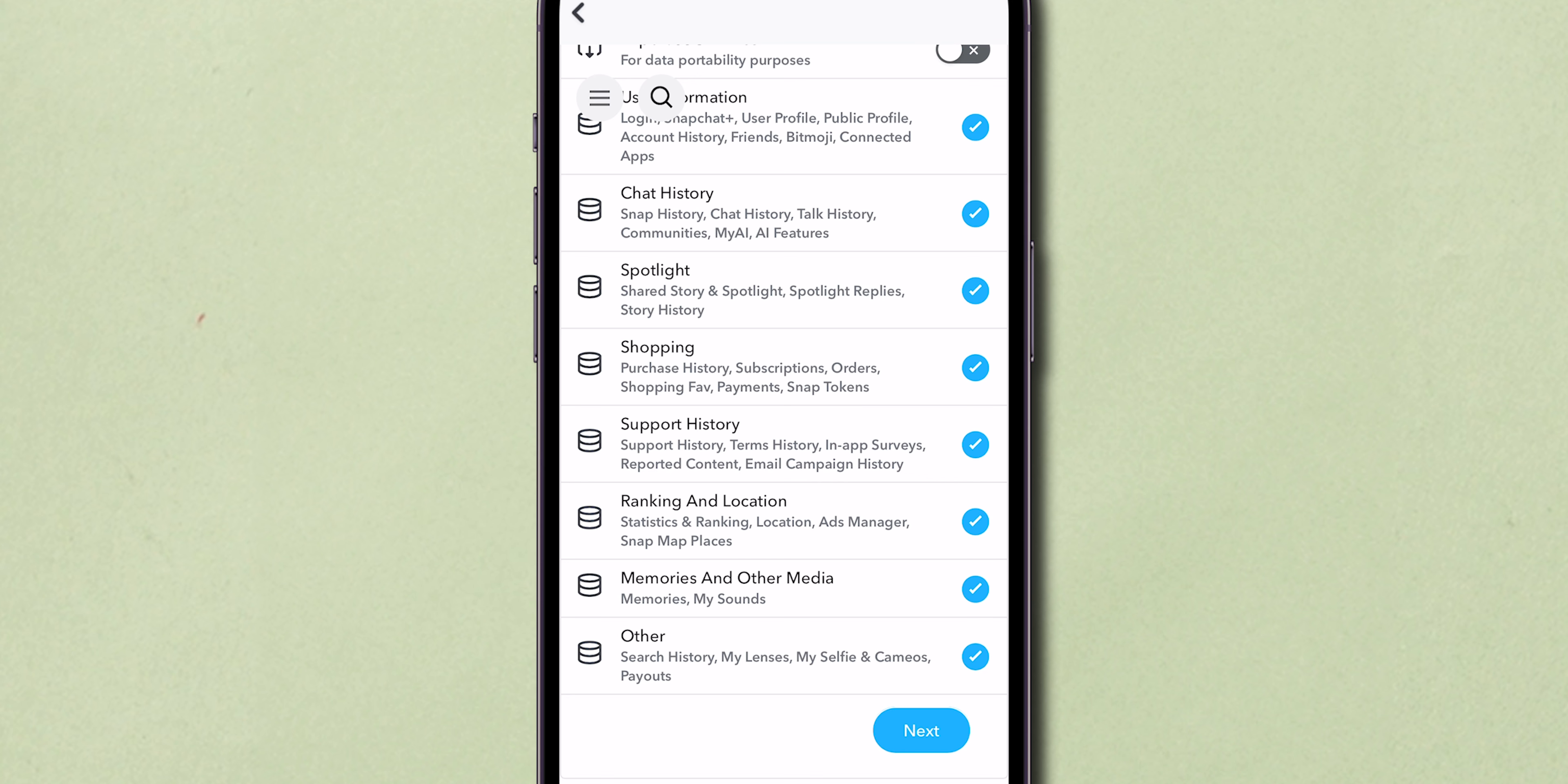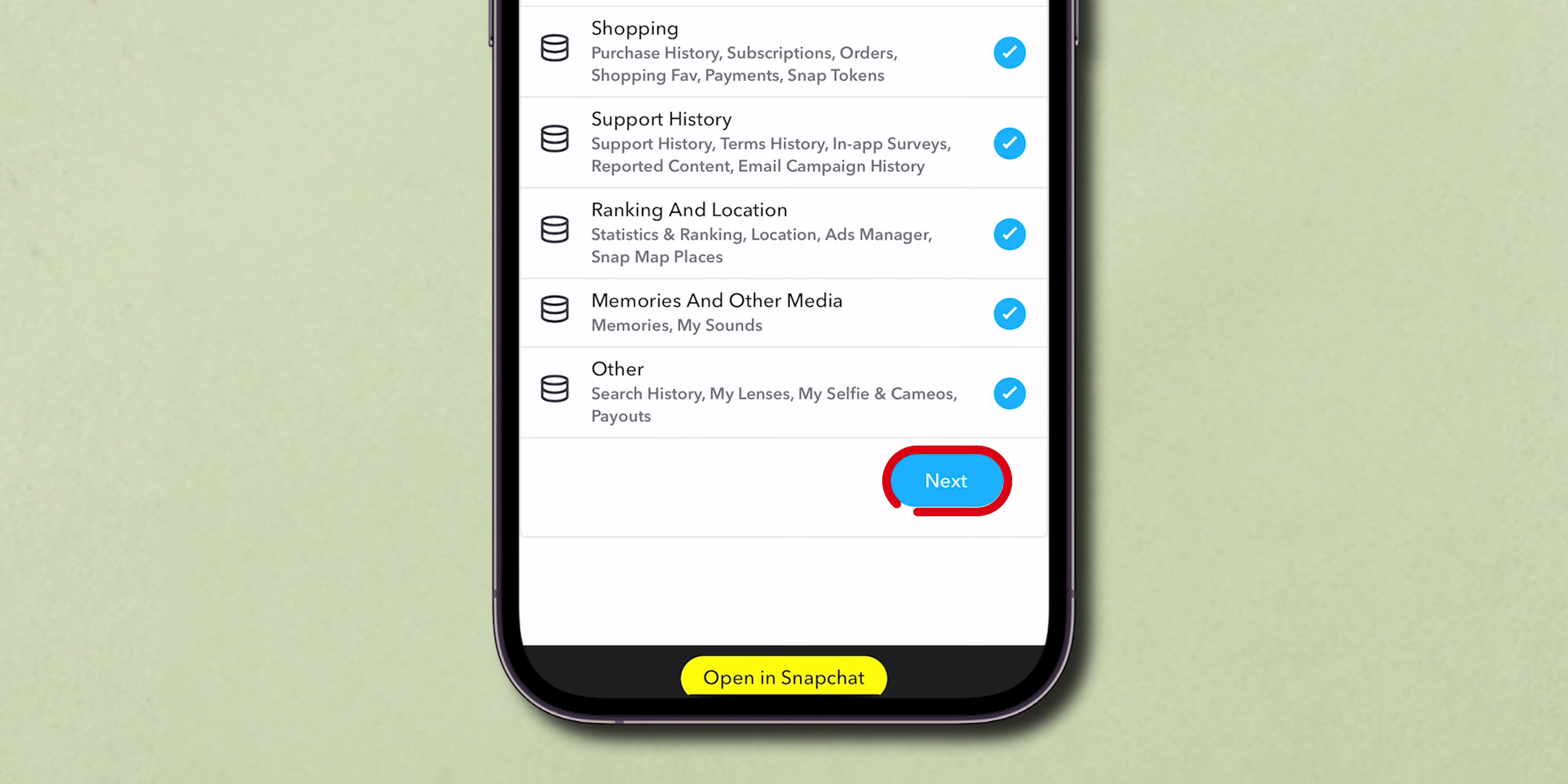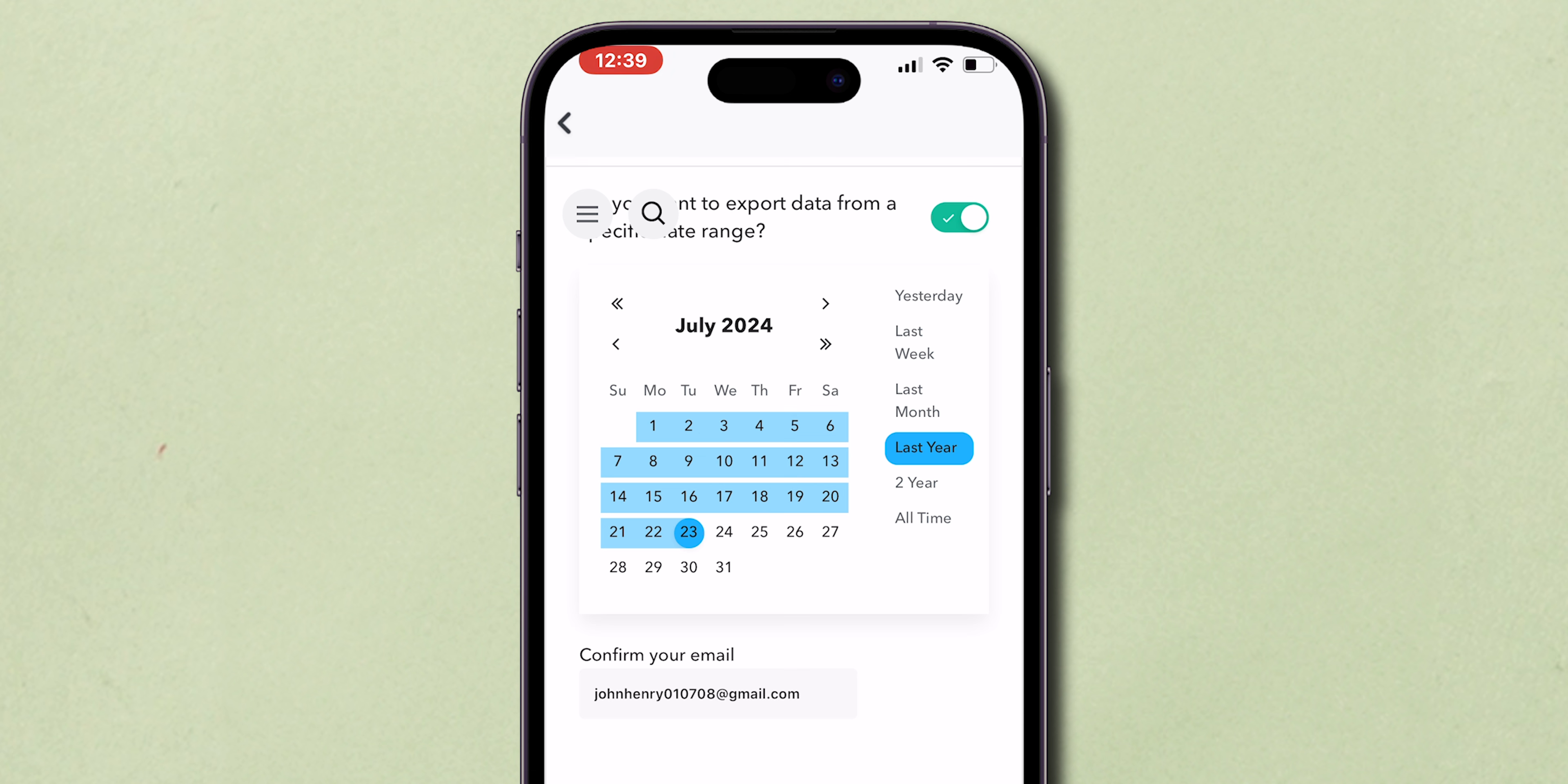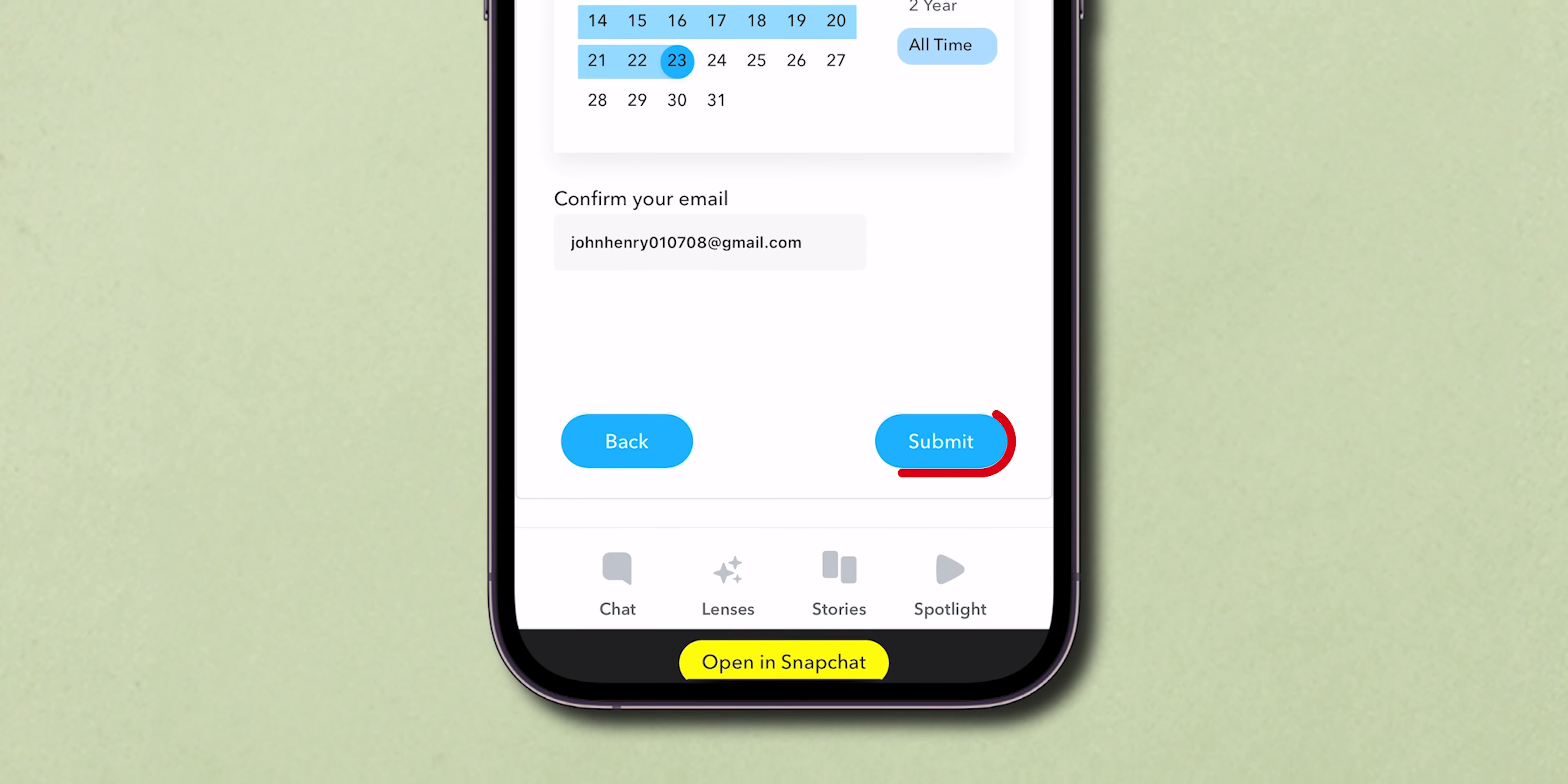After selecting what data to include, tap Next. You'll choose the range of the export. You can select from options like the last week, month, year, or all time. Once you've set your preferences, hit the Submit button.